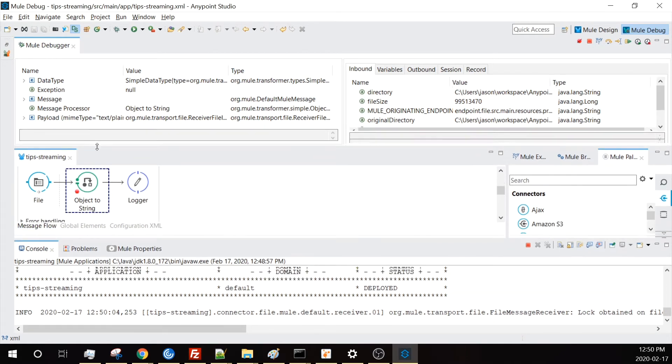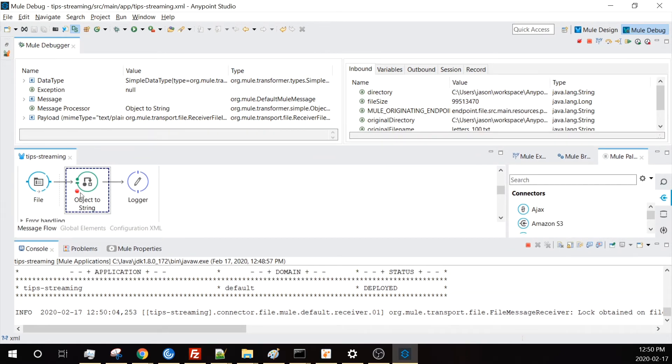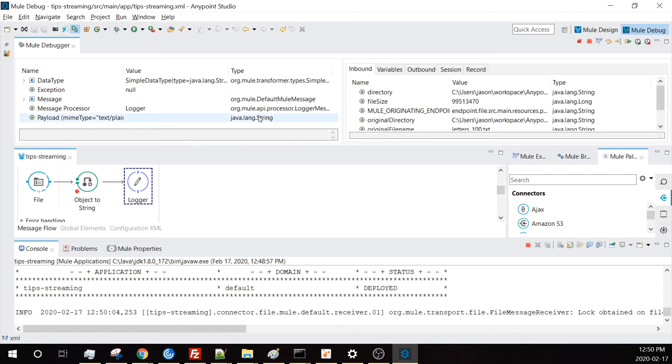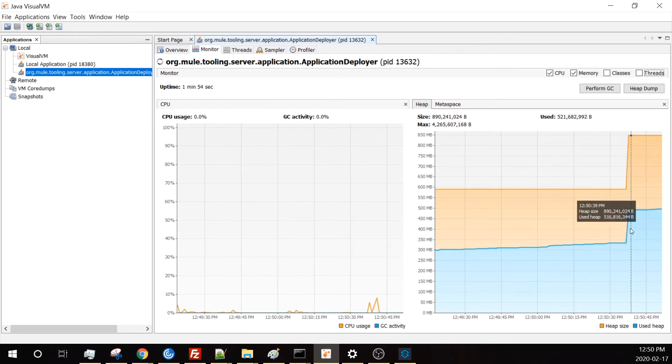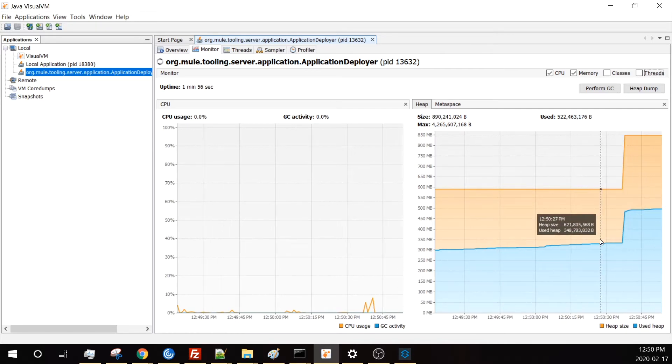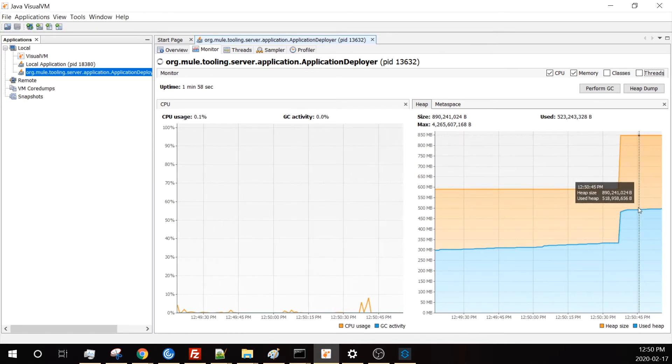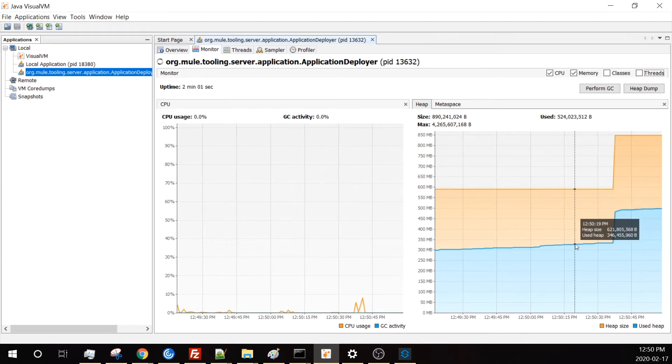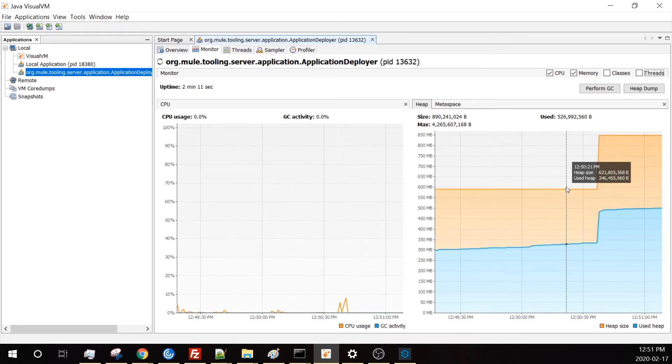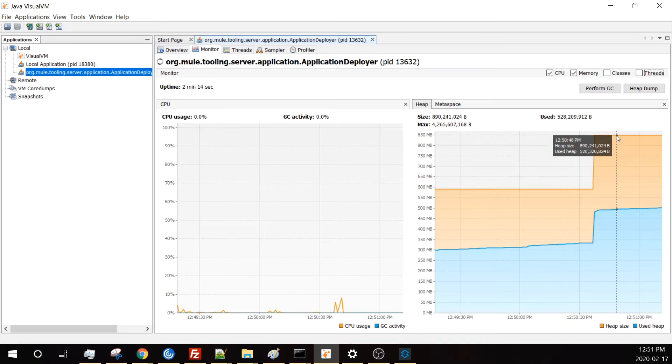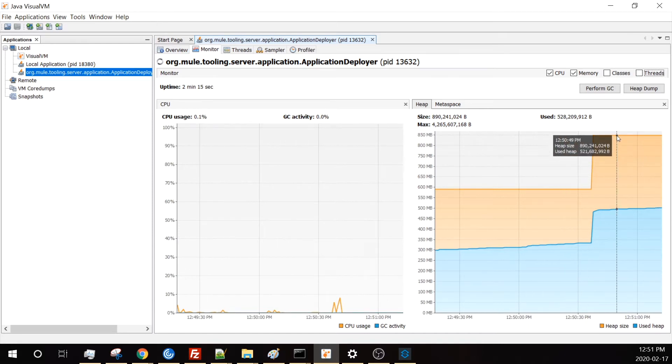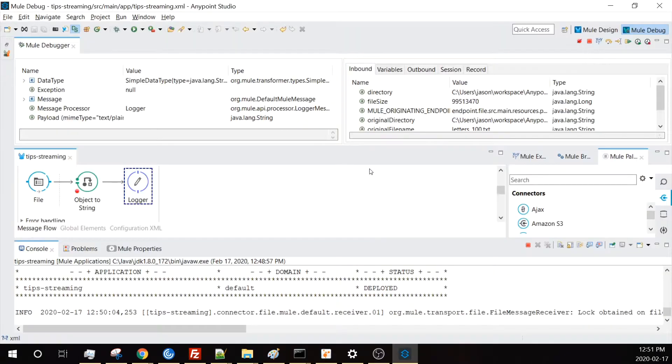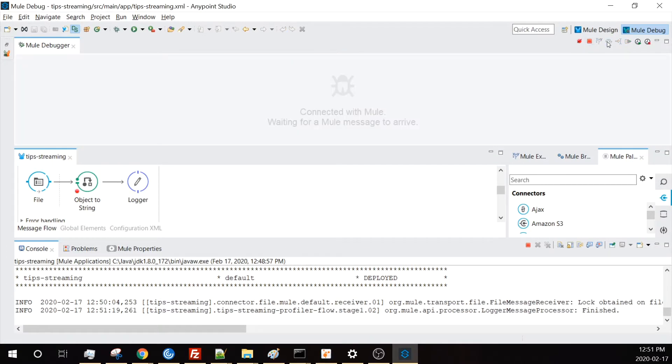Now we're going to consume the payload which is going to load the whole thing into memory. We step across it. You'll see I'm no longer holding a stream, I'm holding a string. I'm not going to press value because it's going to crash my machine. Let's see what happened to memory. Memory jumped up significantly - from 350 to 520, and the heap size jumped from 620 to 890. It's quite a large increase.